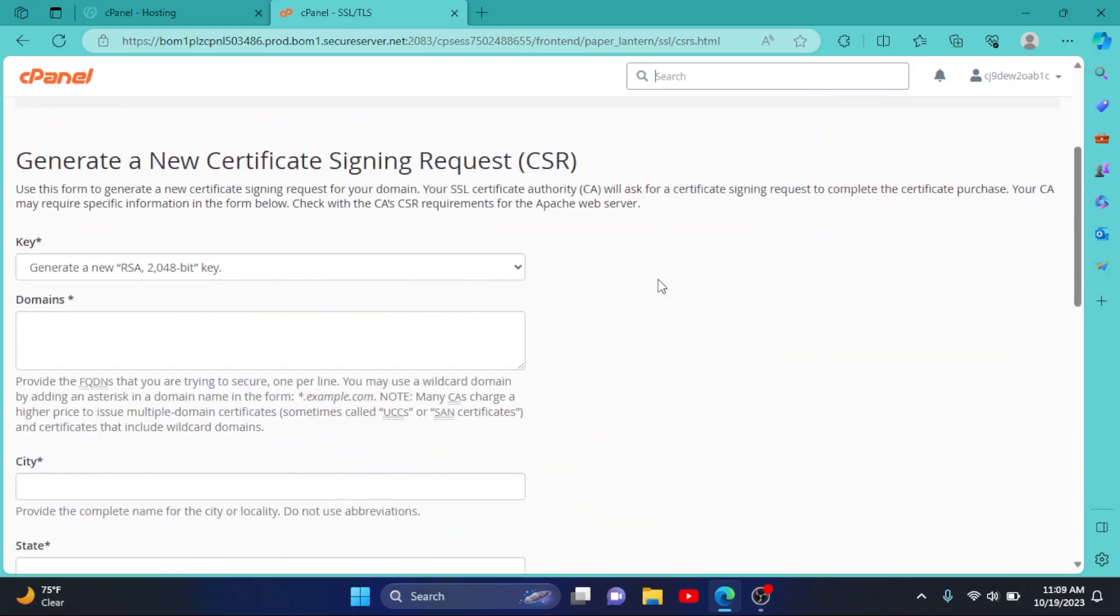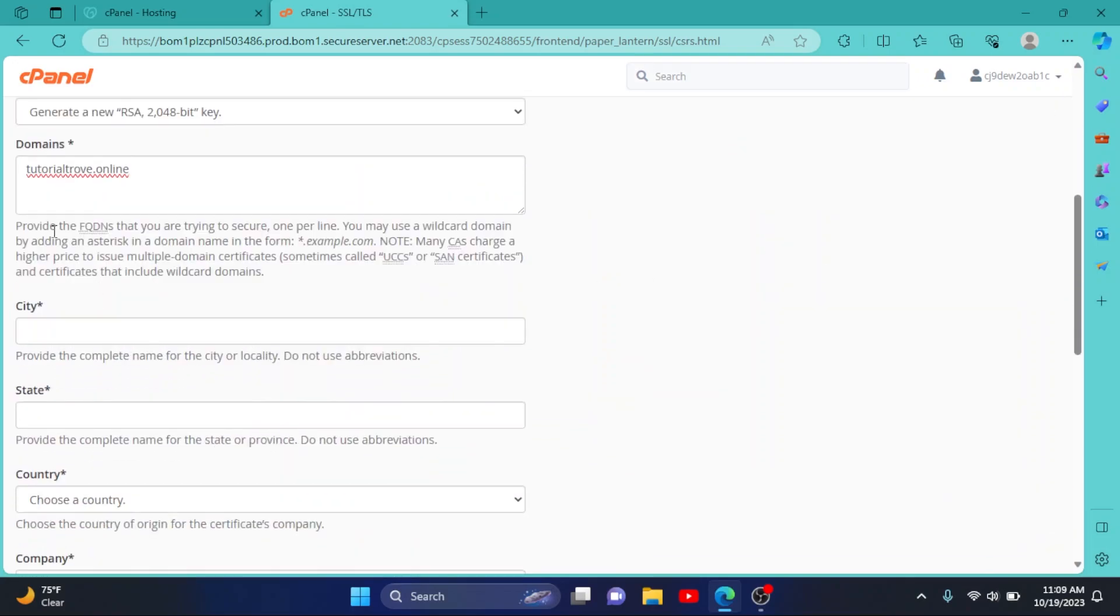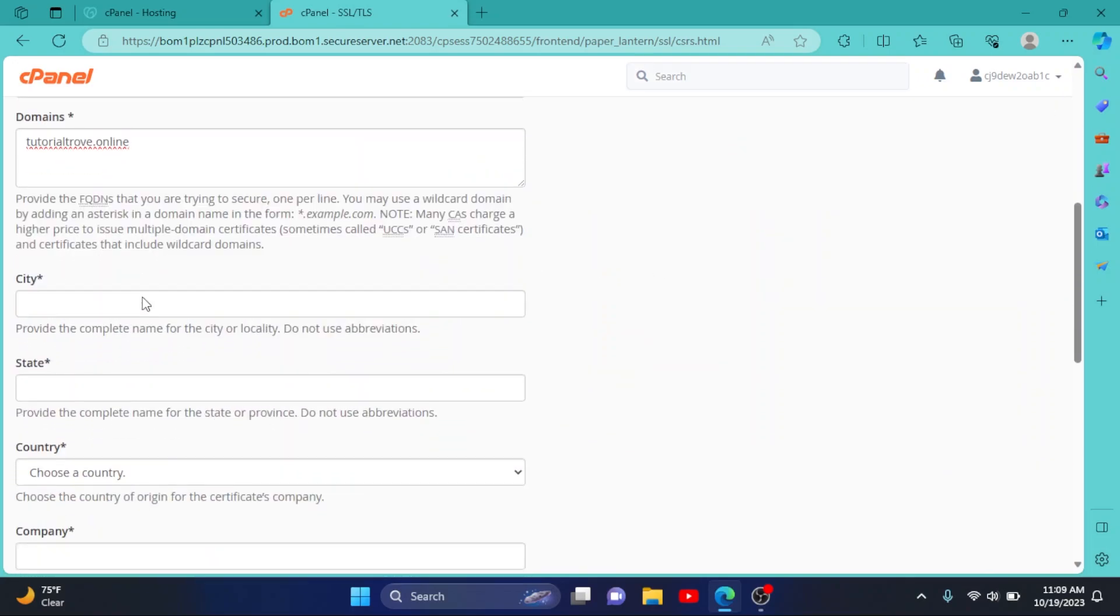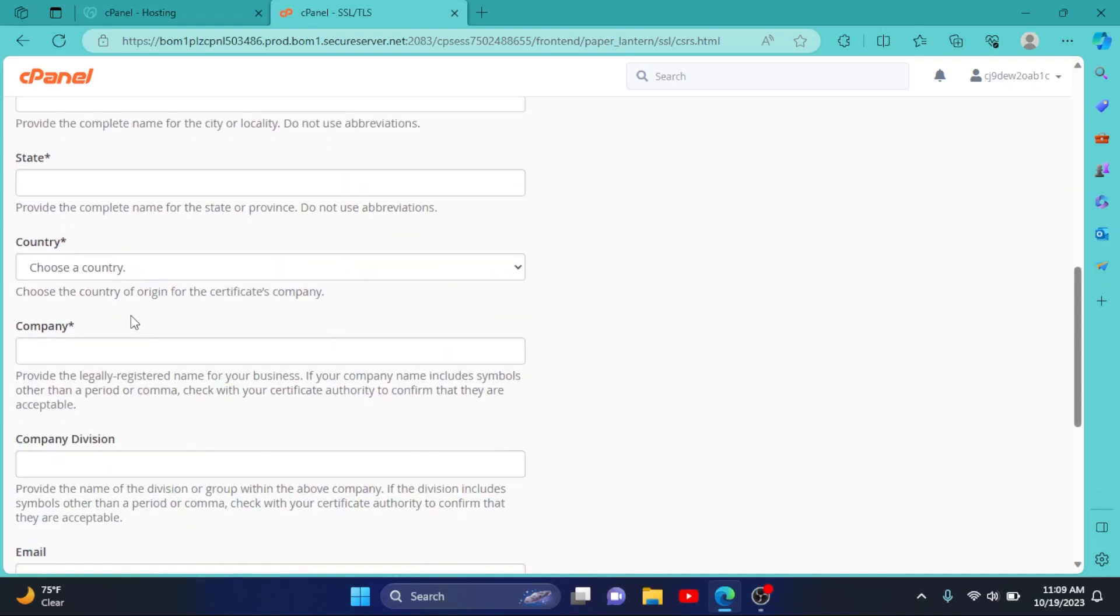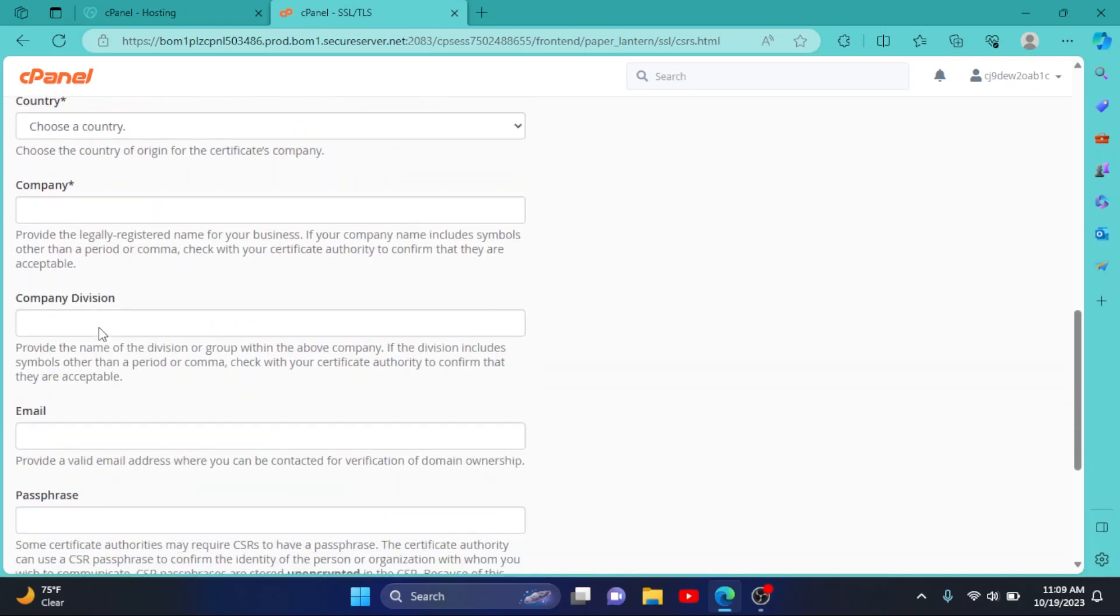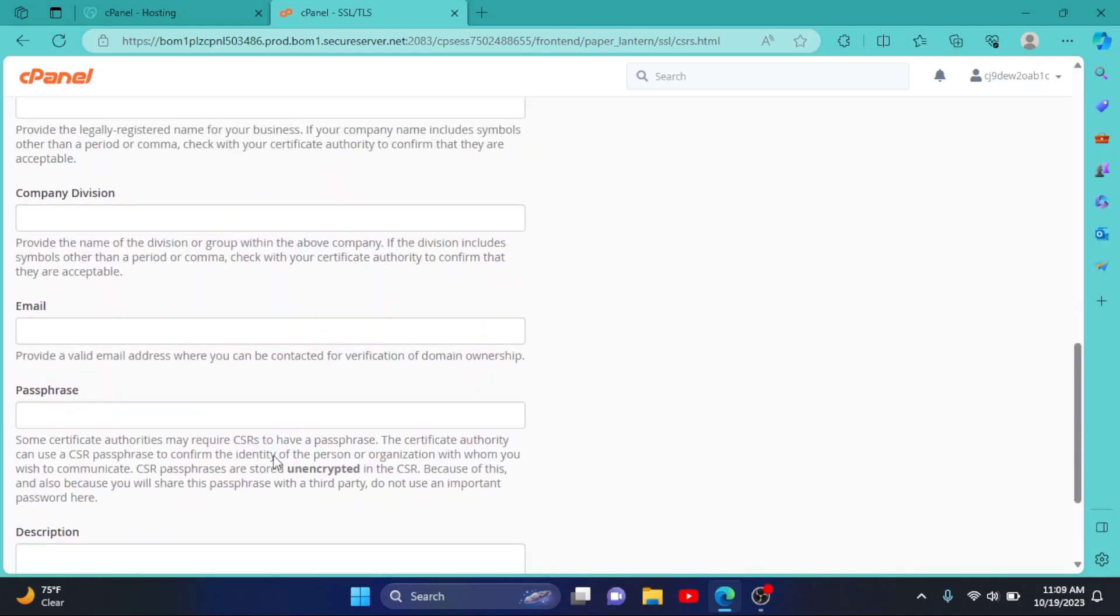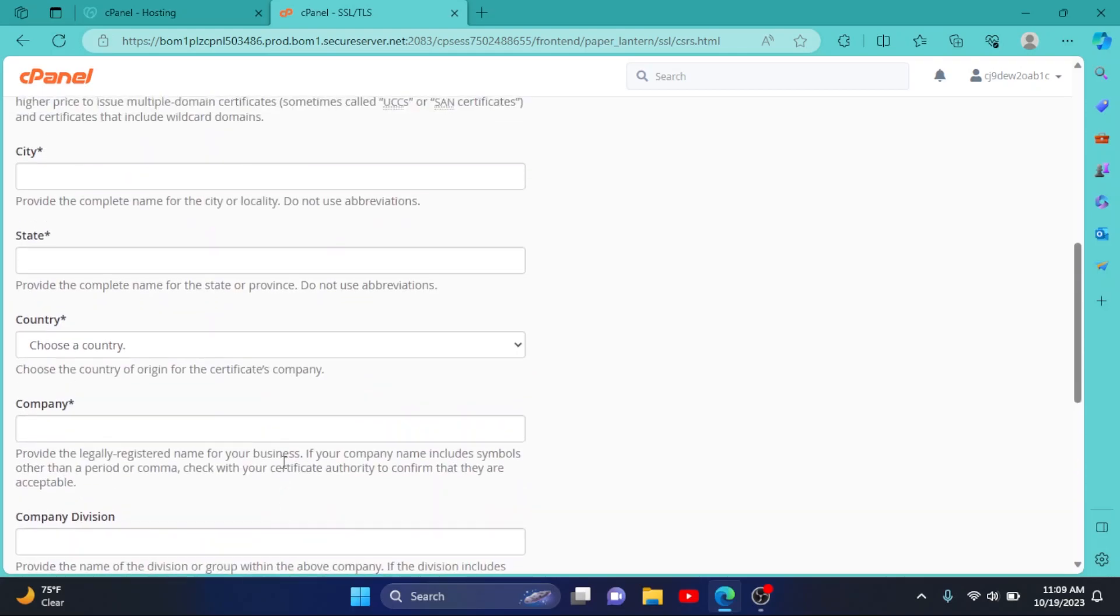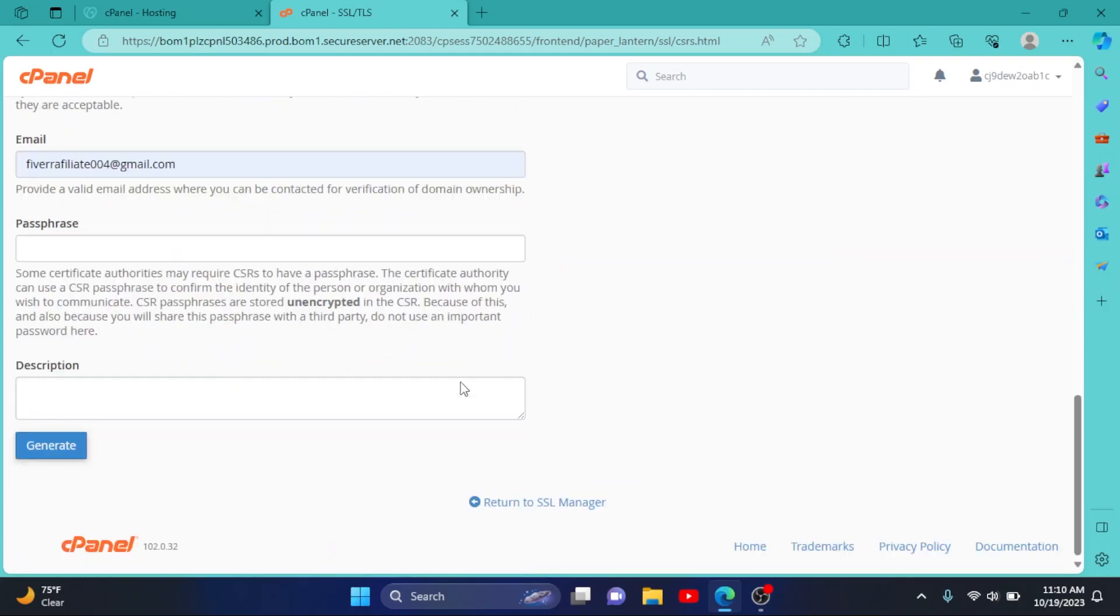But let's generate a new key. Enter your domain, then enter your city, state, select your country, company, and all these details. Let me pause the video and enter all these details. I have entered all these details, then simply